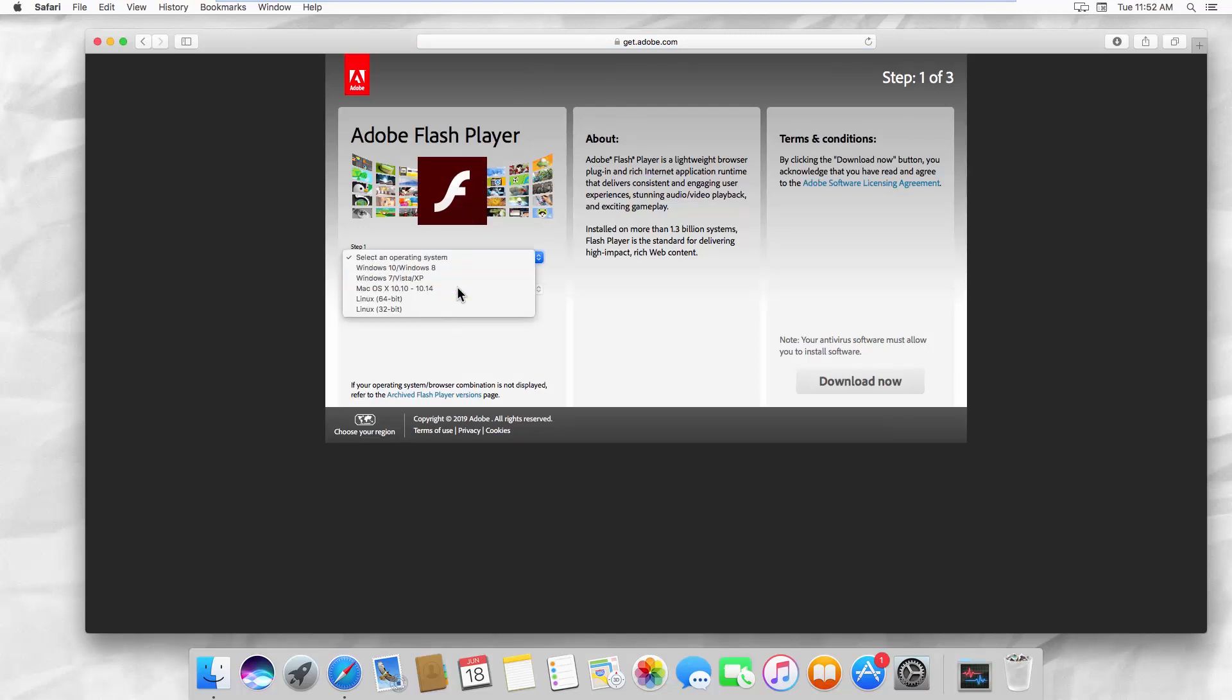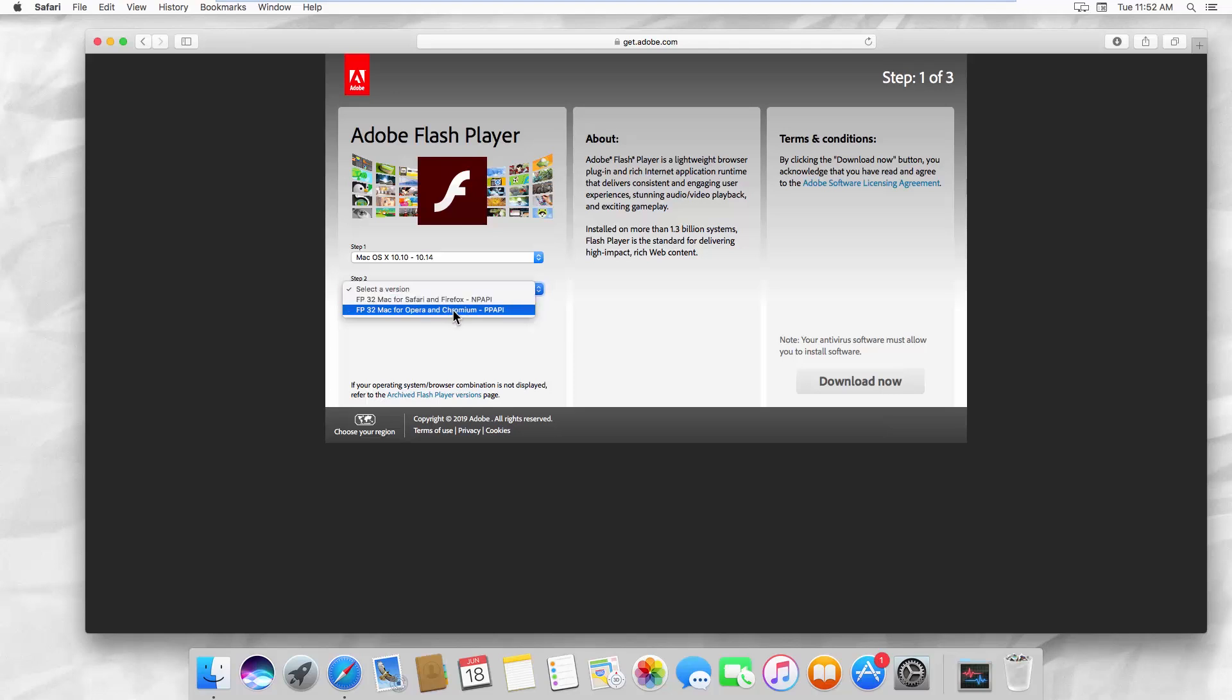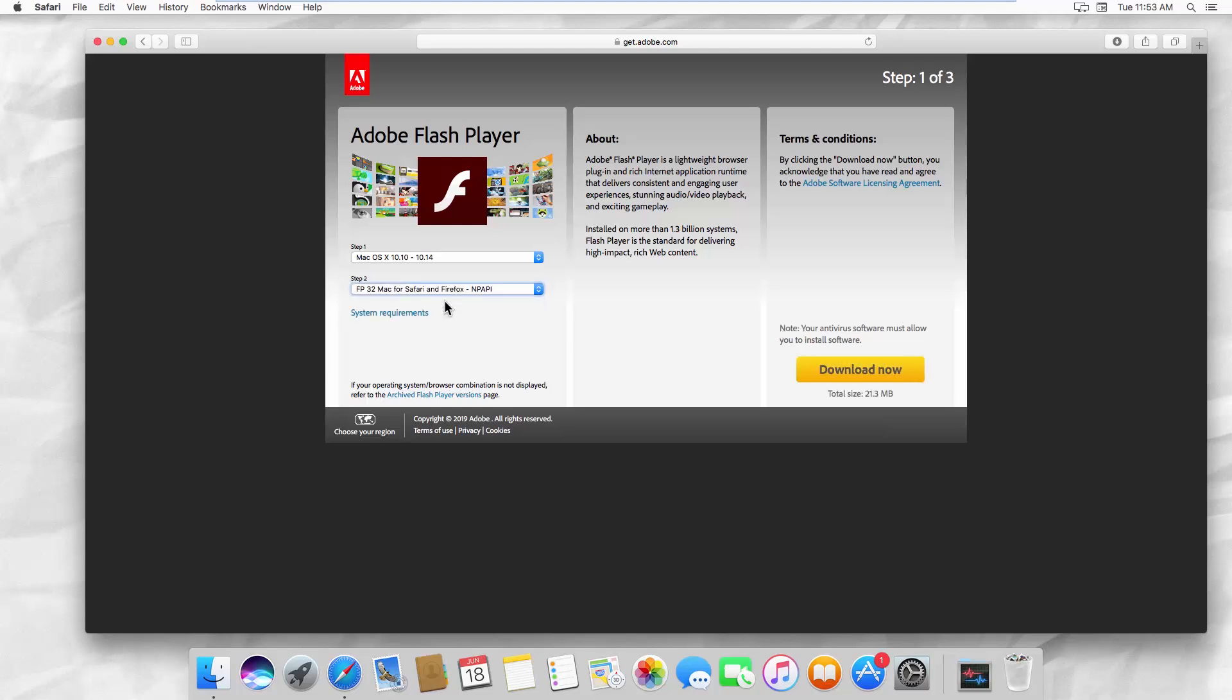Select your OS in step 1. Select your browsers in step 2. Click on Download Now.